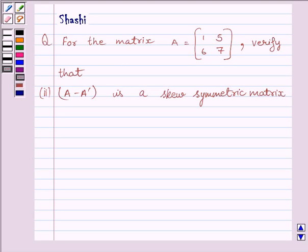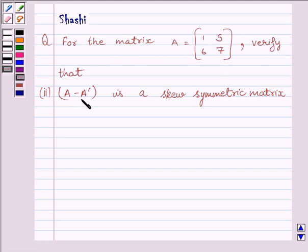Hi and welcome to the session. I am Shashi. Let us do one question. The question is: for the matrix A equal to [[1, 5], [6, 7]], verify that A minus A transpose is a skew symmetric matrix.